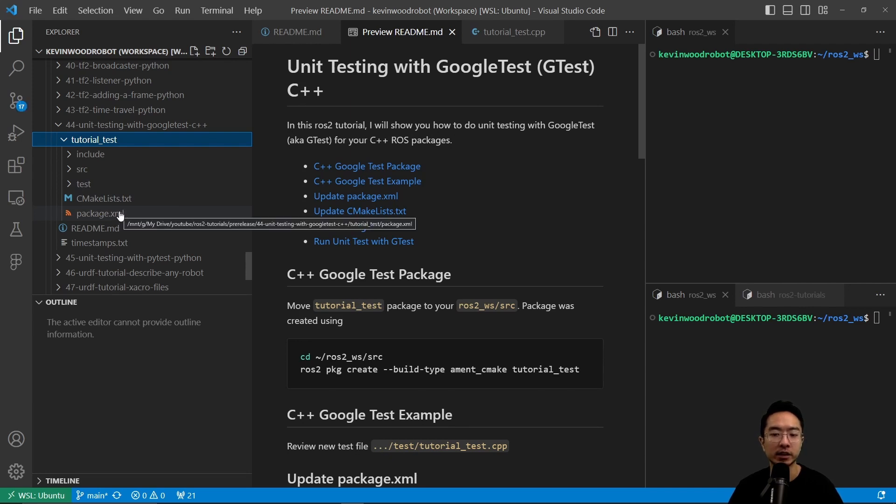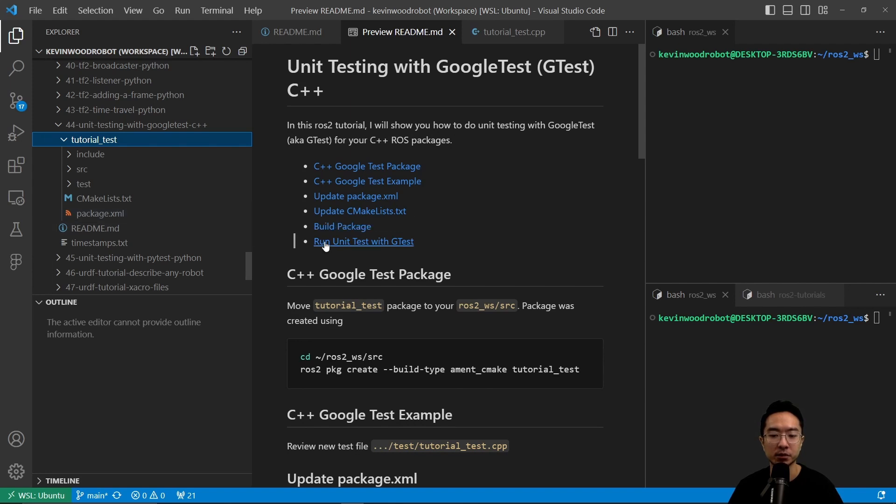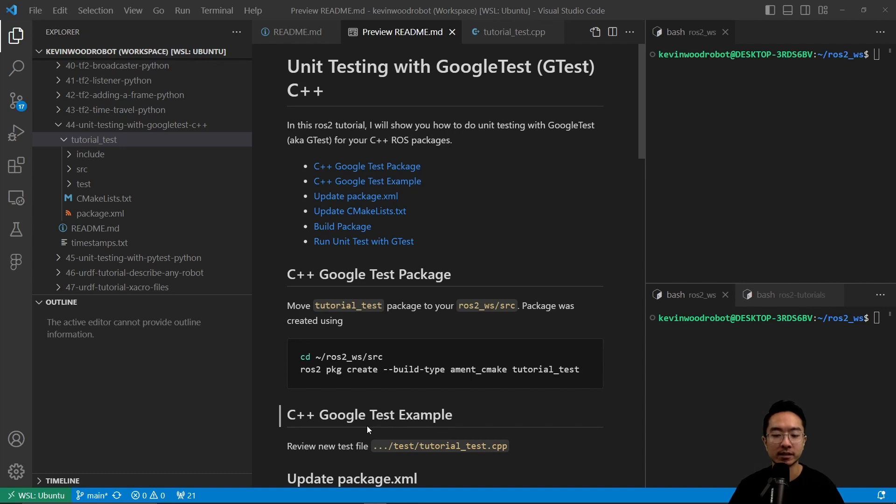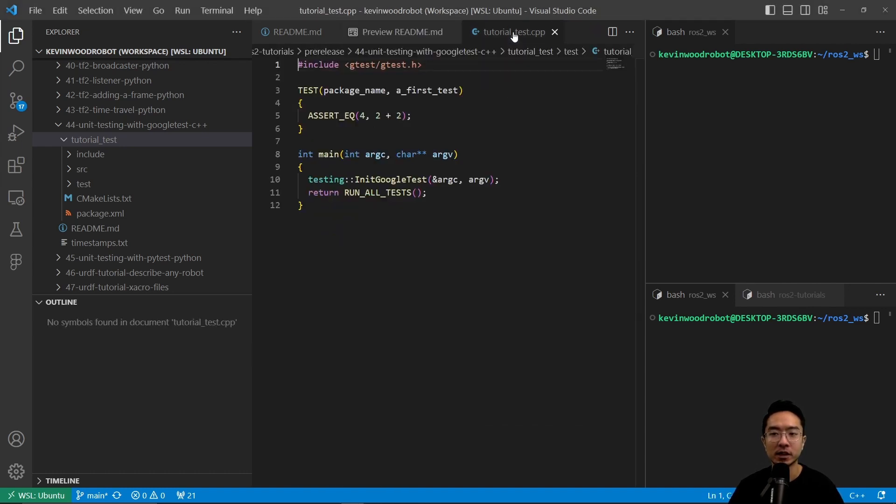So you want to go ahead and copy that into your ROS2 workspace source folder, which I've already done. So next up, let's take a look at our C++ Google Test example inside of our test folder.